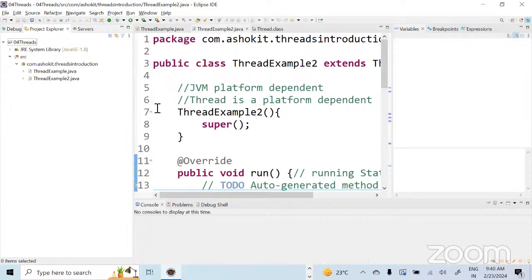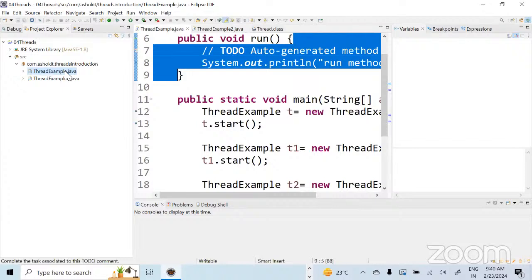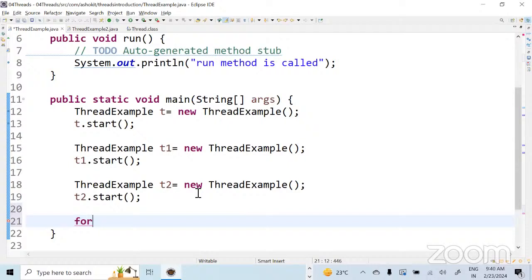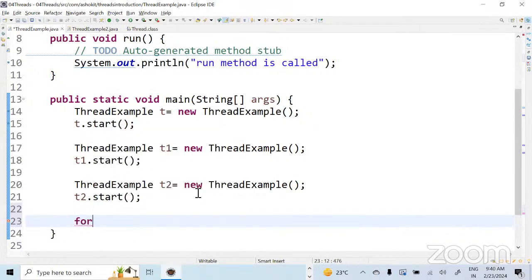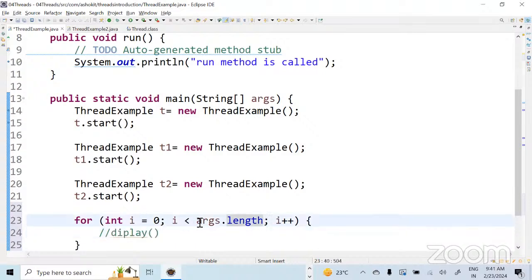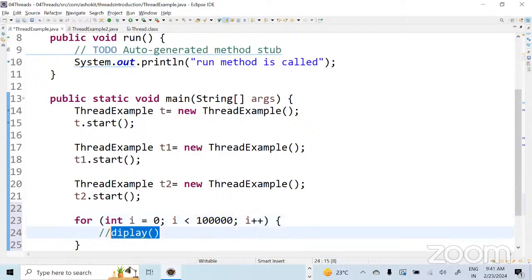That is what parallel programming does. For example, if you want to do the salary processing of one lakh people, that is what parallel threads do. The purpose of a thread is to enable parallel programming. If I write a for loop and inside the loop I call a display method, that logic will execute one lakh times — the same logic executed sequentially one lakh times.